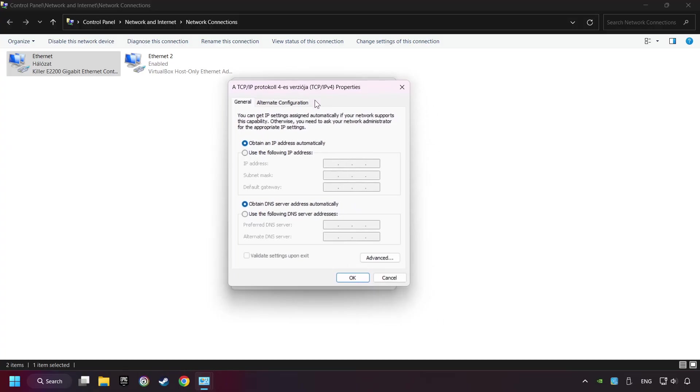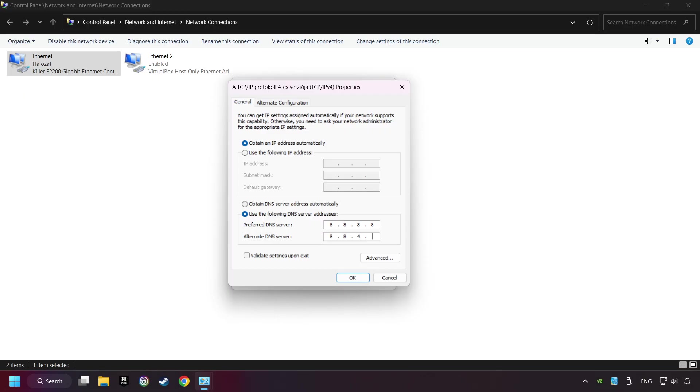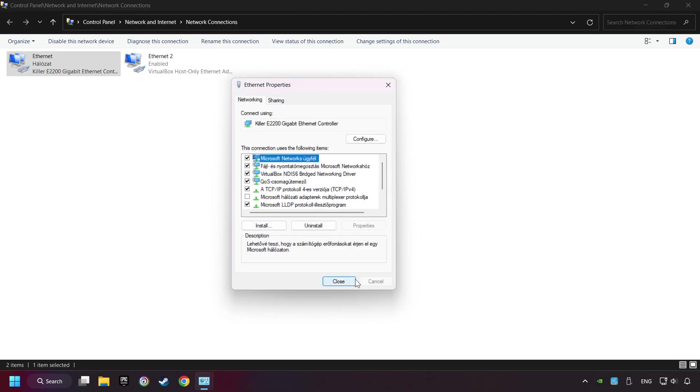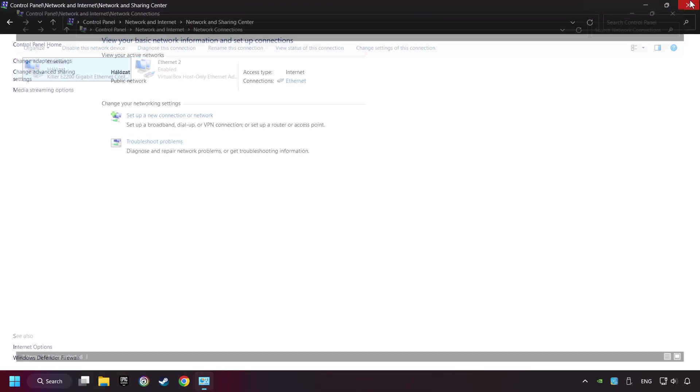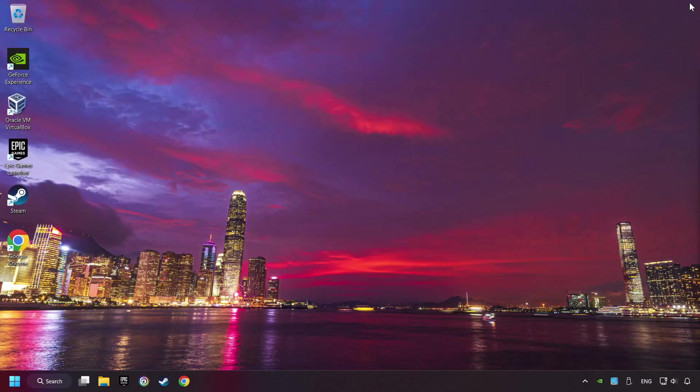Choose the following DNS server addresses. Type in the preferred DNS server 8.8.8.8, type in the alternate DNS server 8.8.4.4, and click OK. Close all the windows and restart your computer.